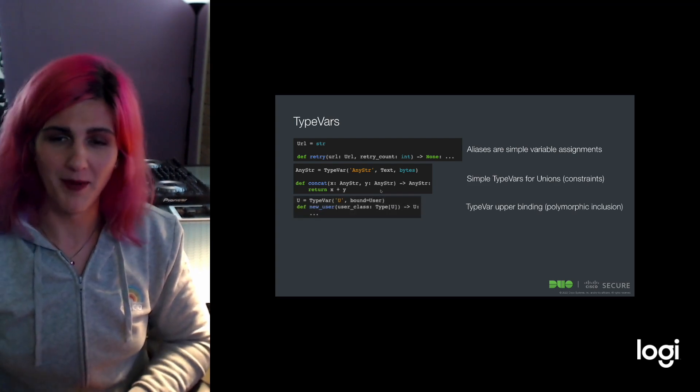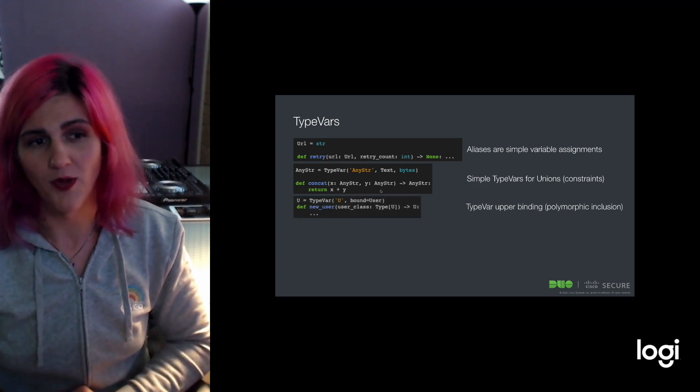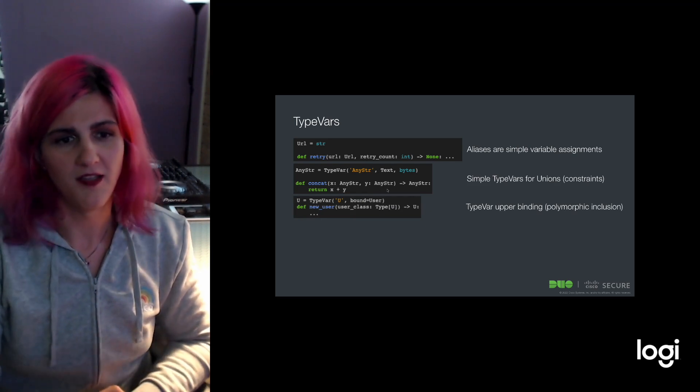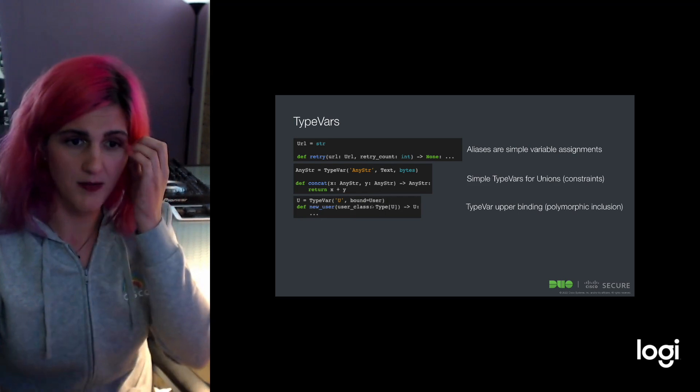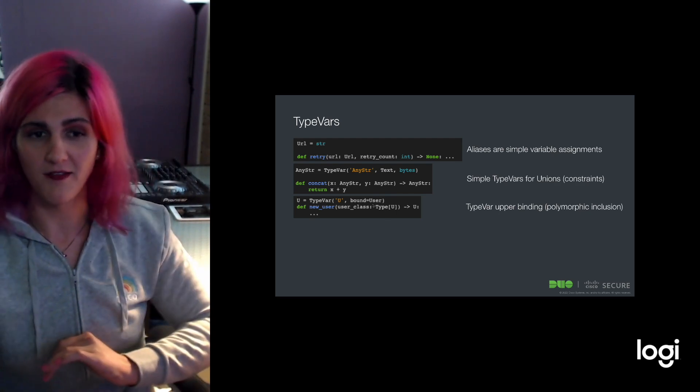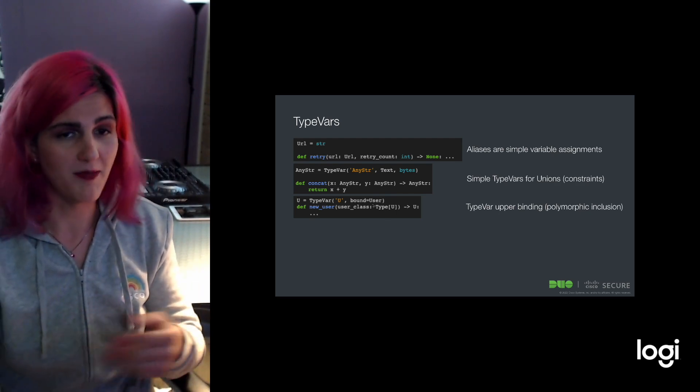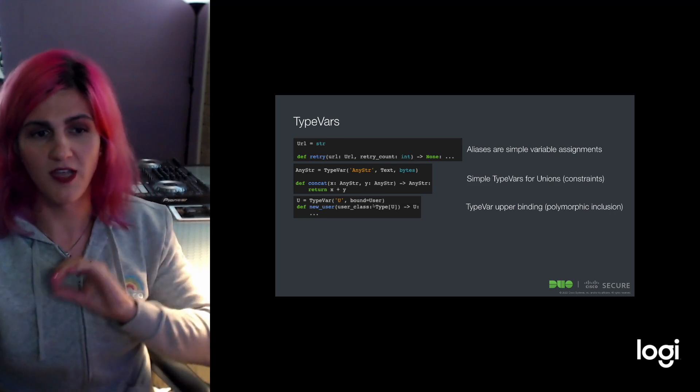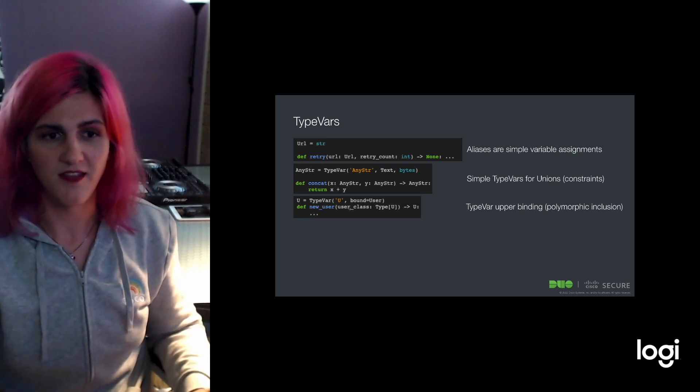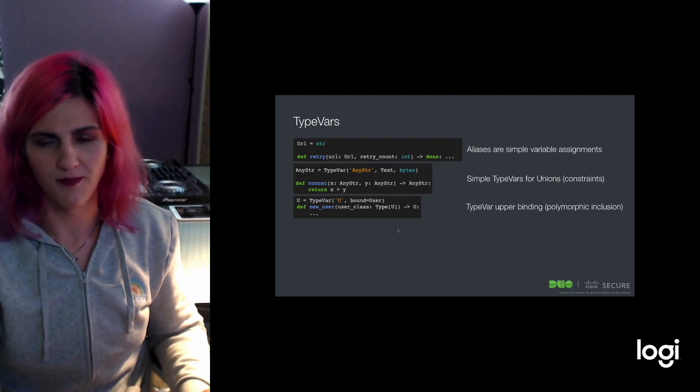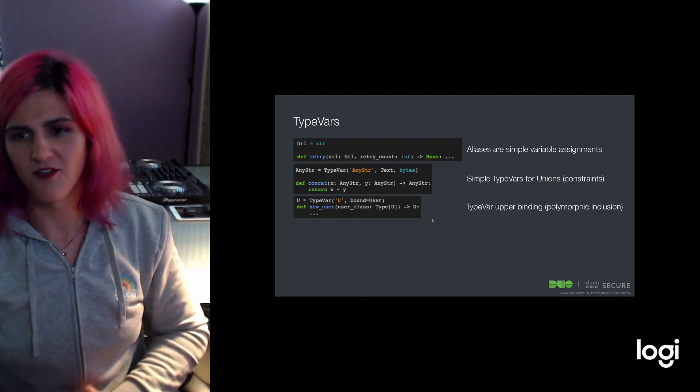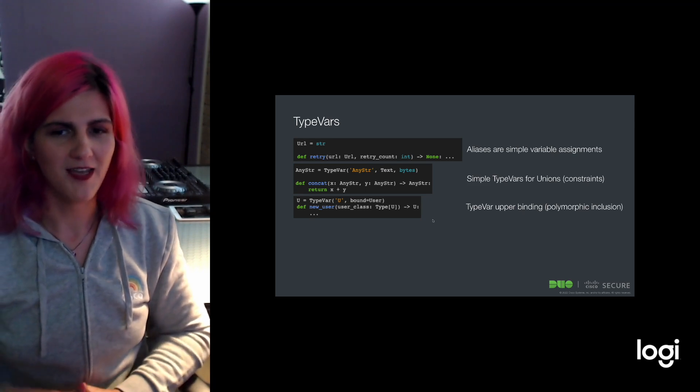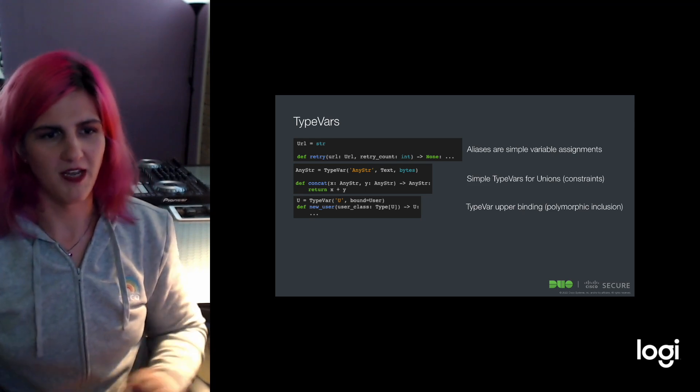Additionally, you can create upper binding on the types that can go into a type variable bucket. In this case, anything that subclasses user, so maybe it's power user or admin user, those can all be passed in for this new user and then it will be returnable. The buzzword for this is polymorphic inclusion. That is a relationship of inheritance.